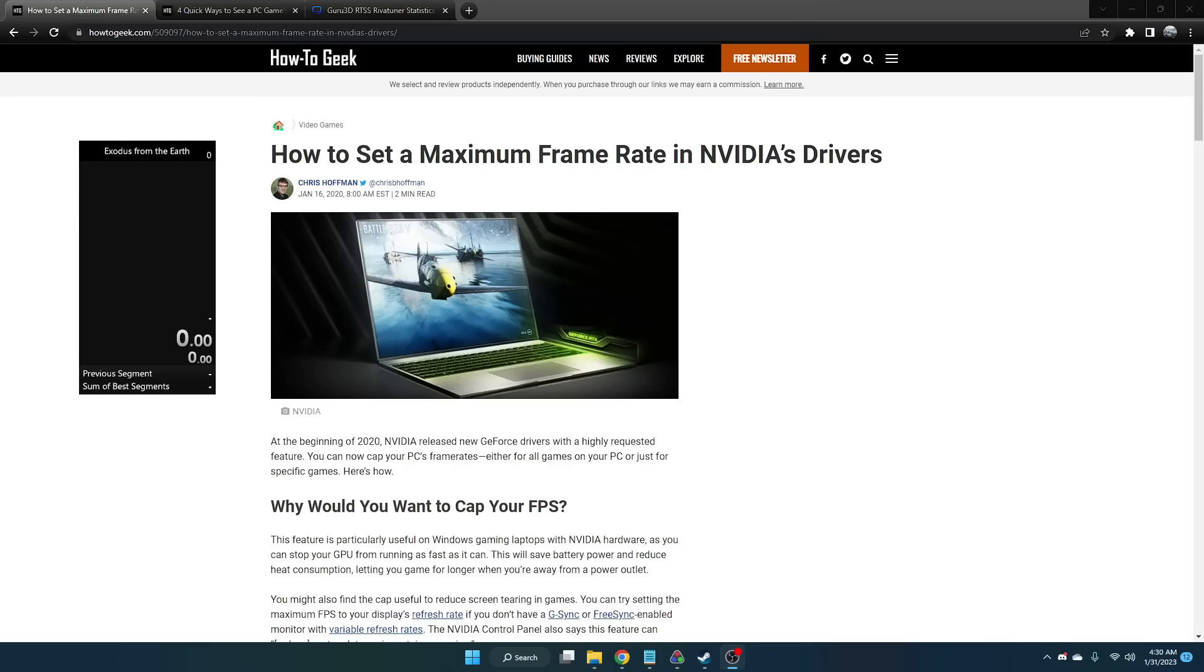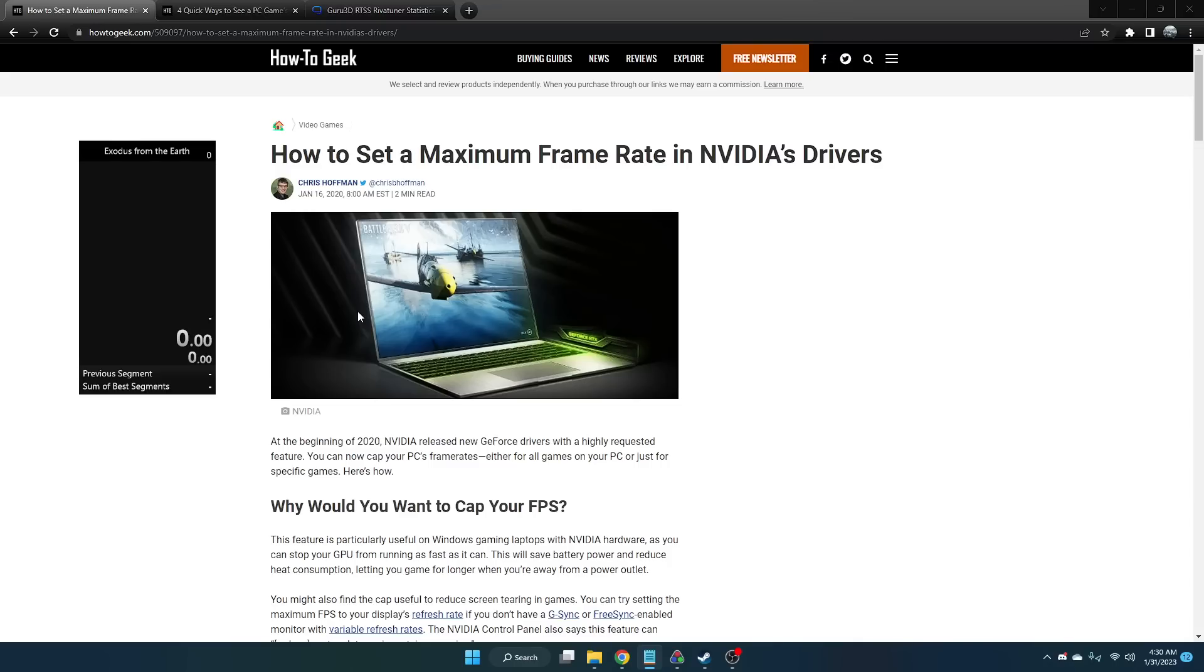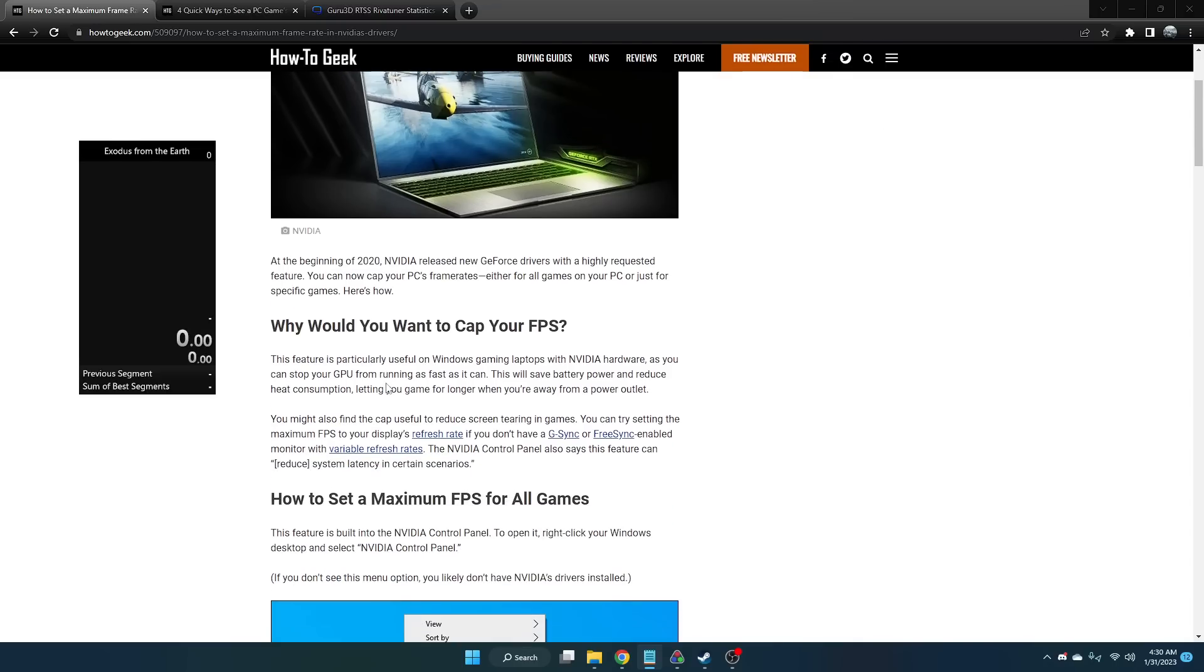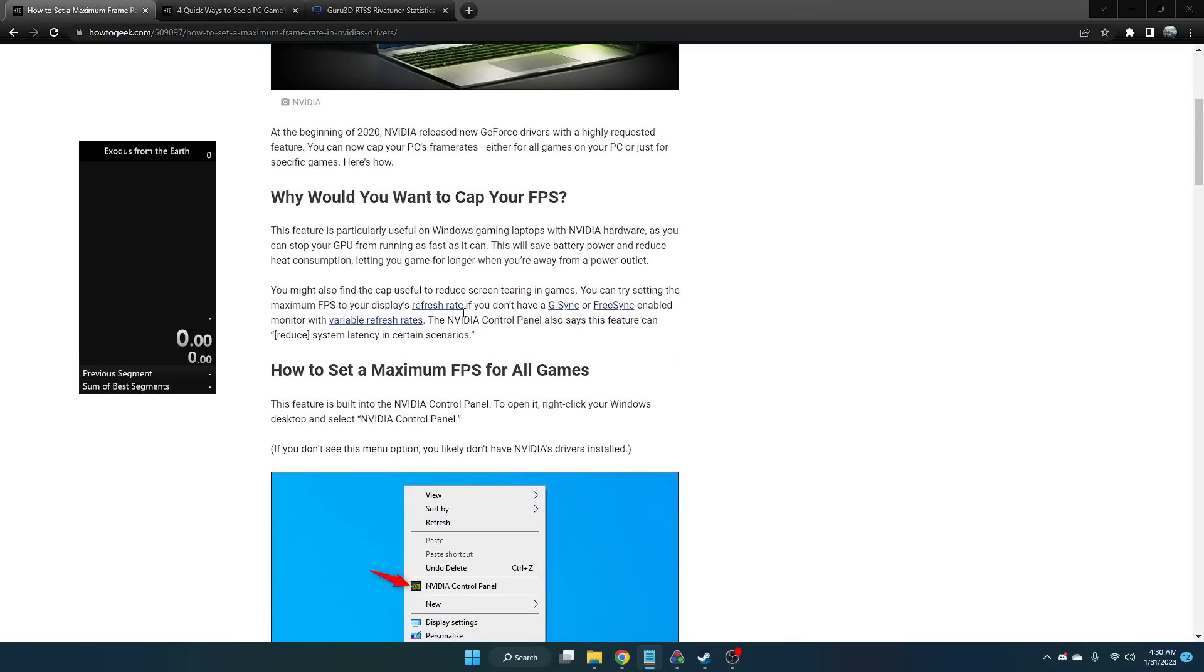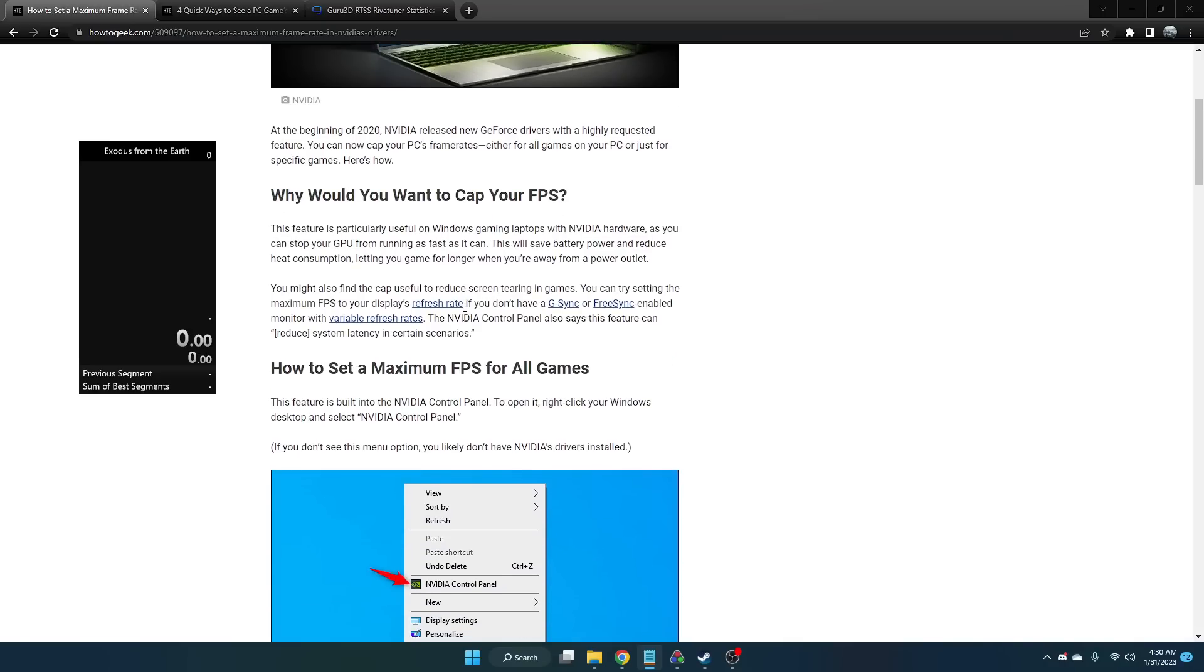For speedruns of Exodus from the Earth, we're going to set a max framerate limit of 60 FPS. The reason why is because the game has some weird things that go along with it if you try to set a different framerate for your game.